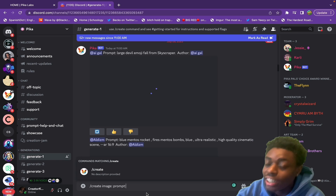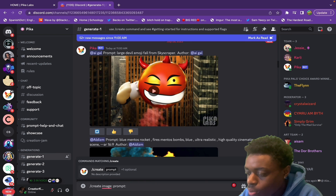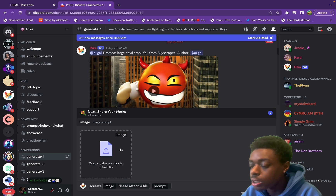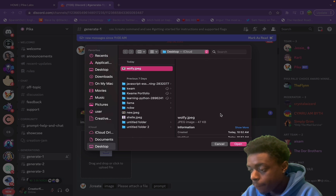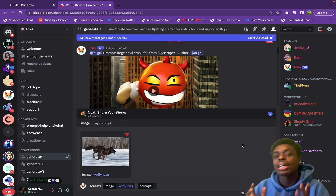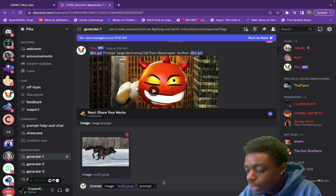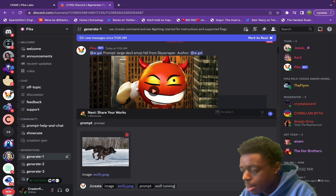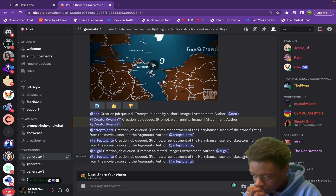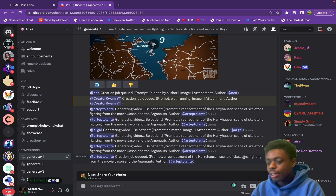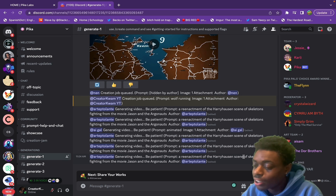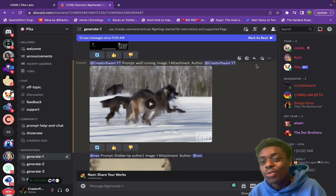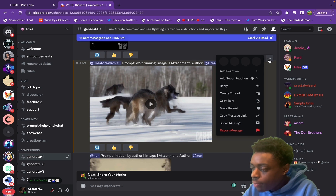To upload your image, you're going to type in slash create, then image, then prompts, and they're going to prompt you to upload your image. Right now we have an image of a wolf that is running, and we're going to ask Pika Labs to animate this image. Hundreds — maybe even thousands — of people are generating videos right now, so it might take a little while. Here is our video of the wolf running.